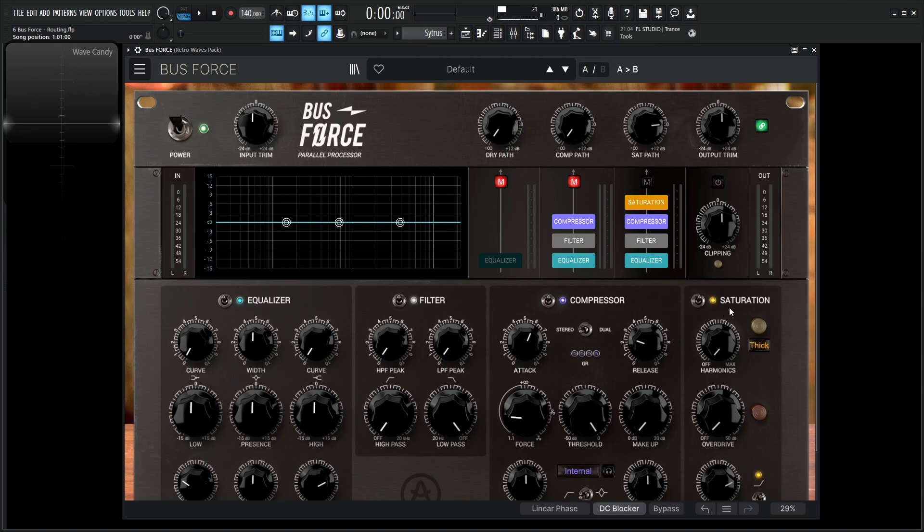Now we know what the equalizer does, the filter does, compressor, saturation. Now we should really focus on the routing and how we're going to move these modules around to get the sound that we want. So with that being said, let's kind of recap here.